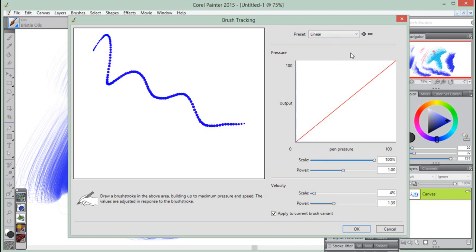And finally, the Linear preset gives you pressure changes which impact the brush stroke in a linear fashion, where each small variation in pen pressure changes the brush stroke.